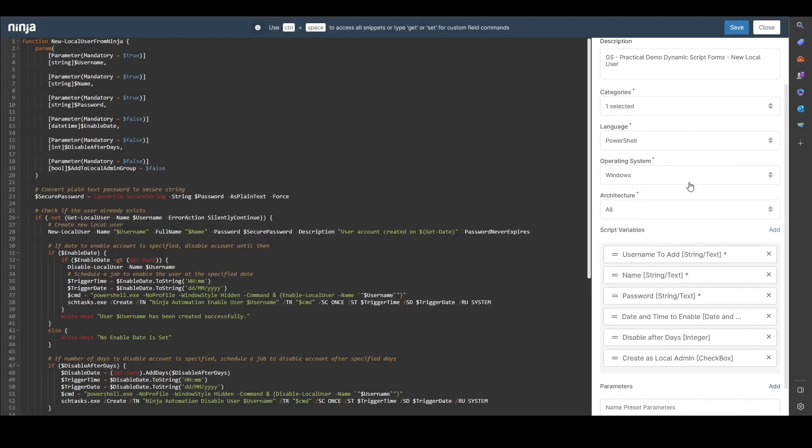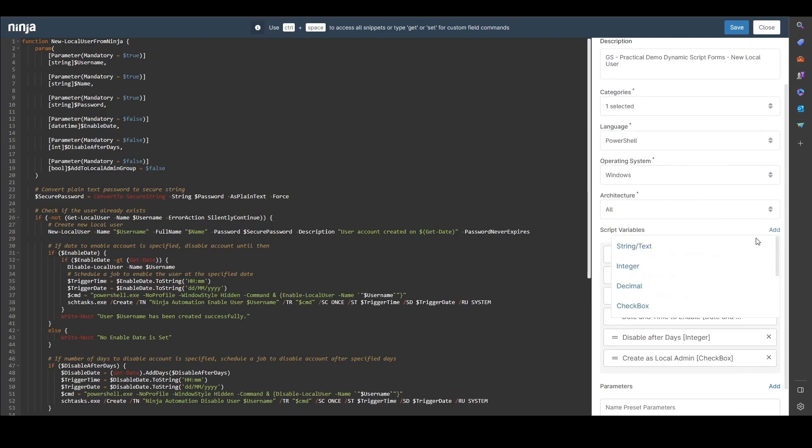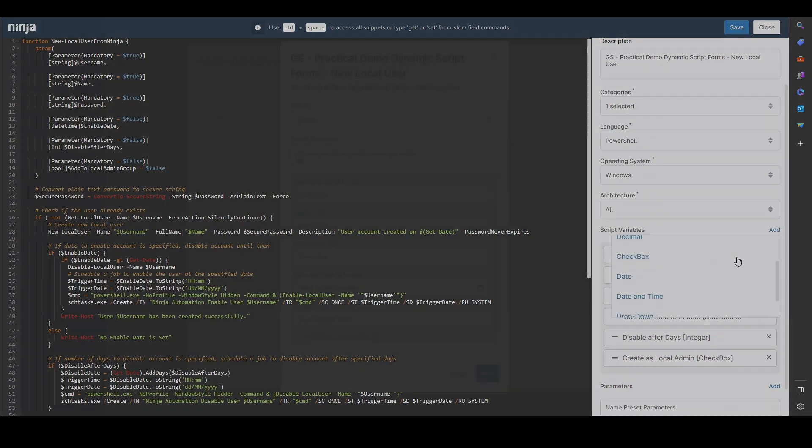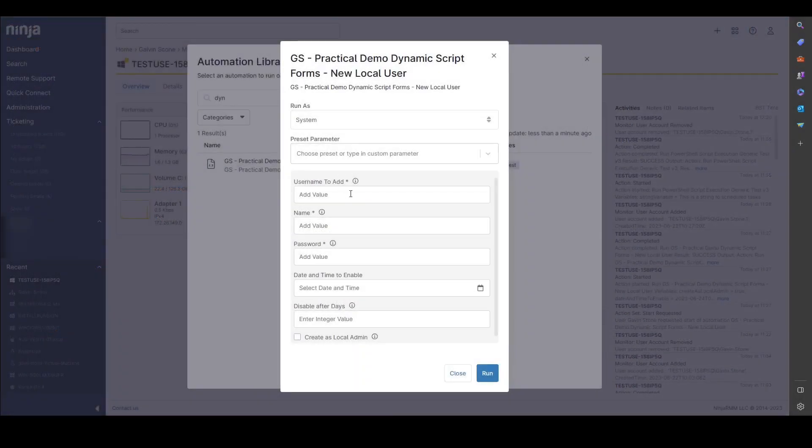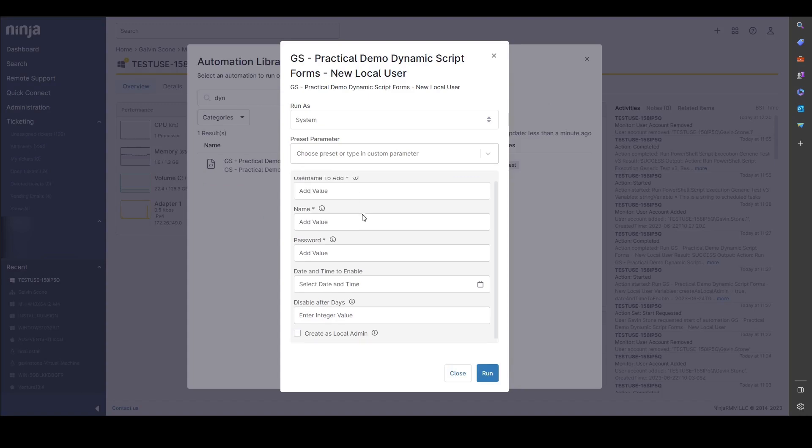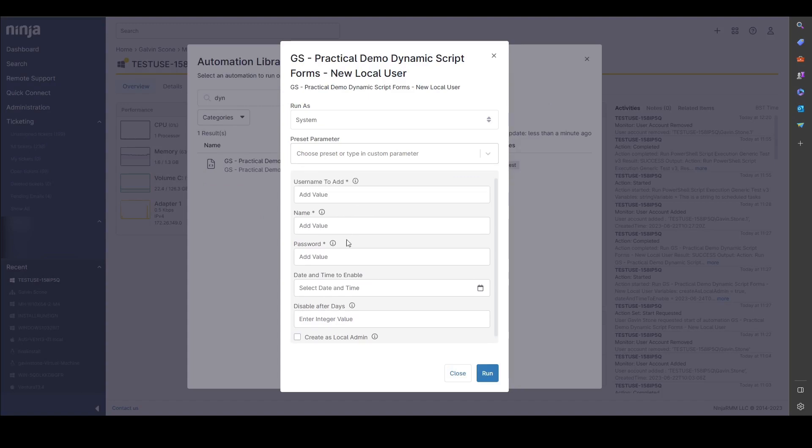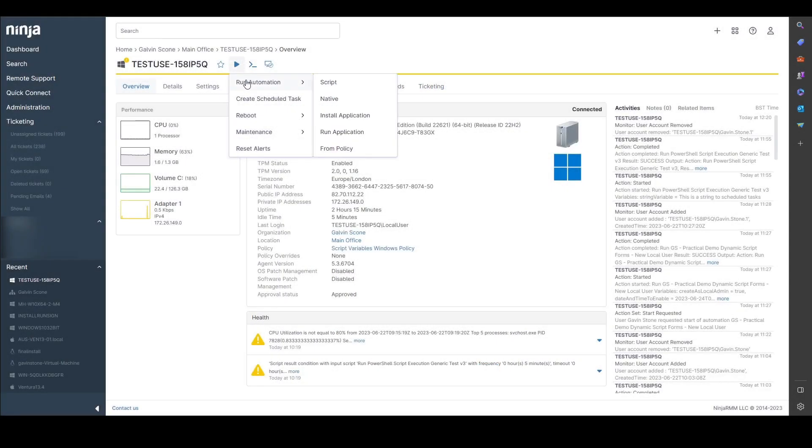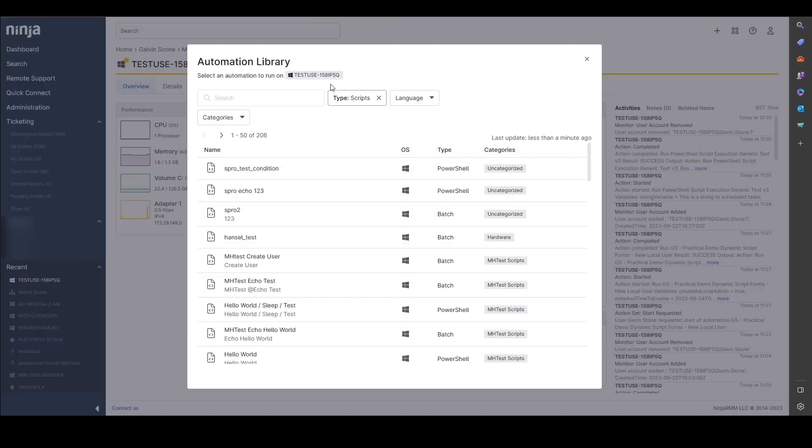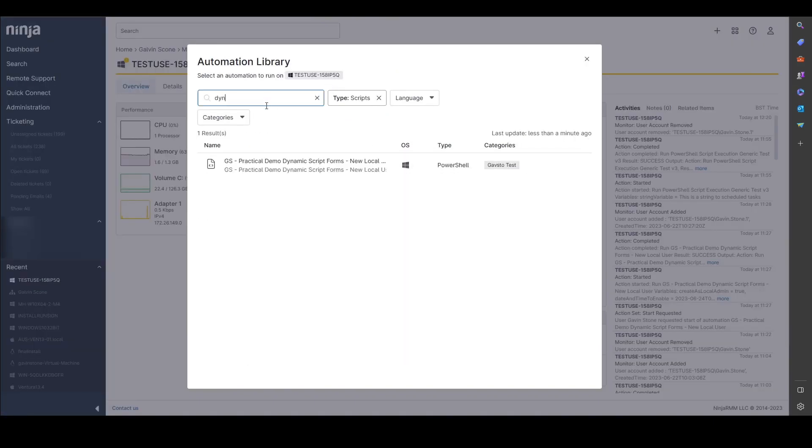Our dynamic script forms are a feature that allow you to build custom forms in front of scripts so you can capture different types of information that can be used within the script itself to make scripts that are significantly more powerful and easier to consume from within Ninja.